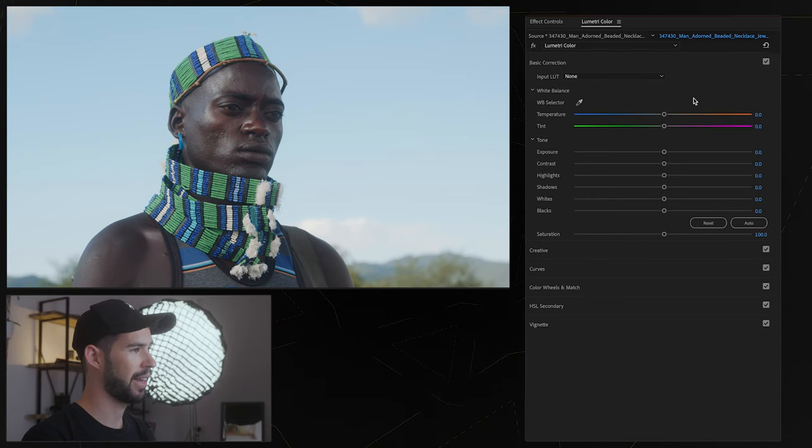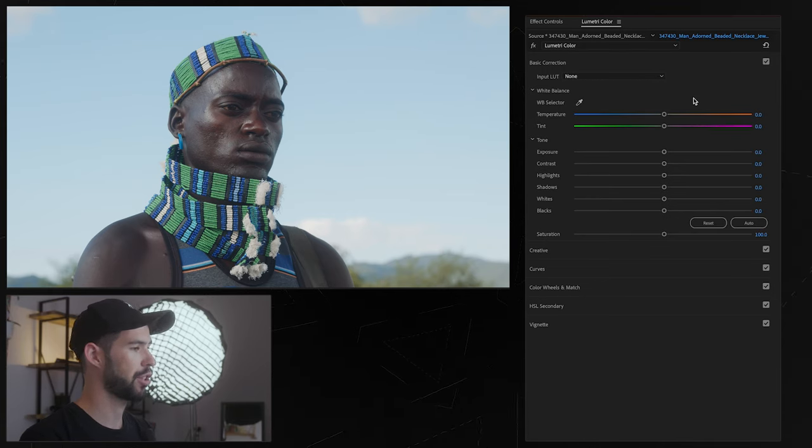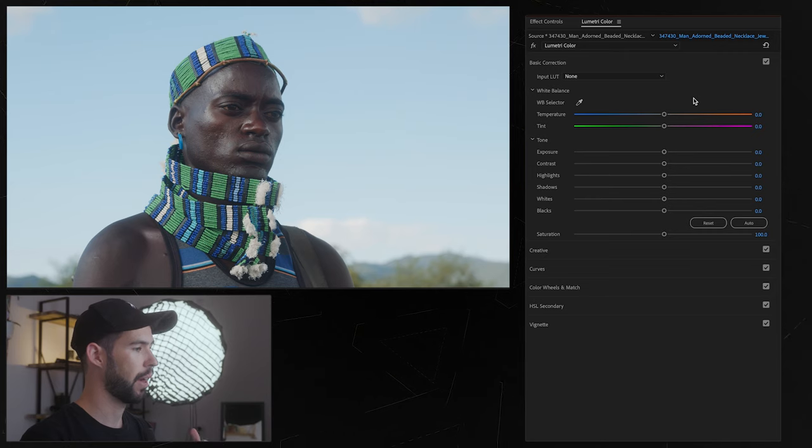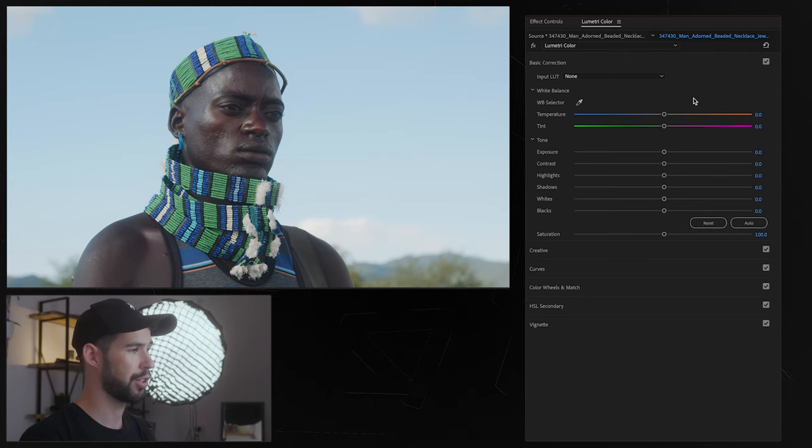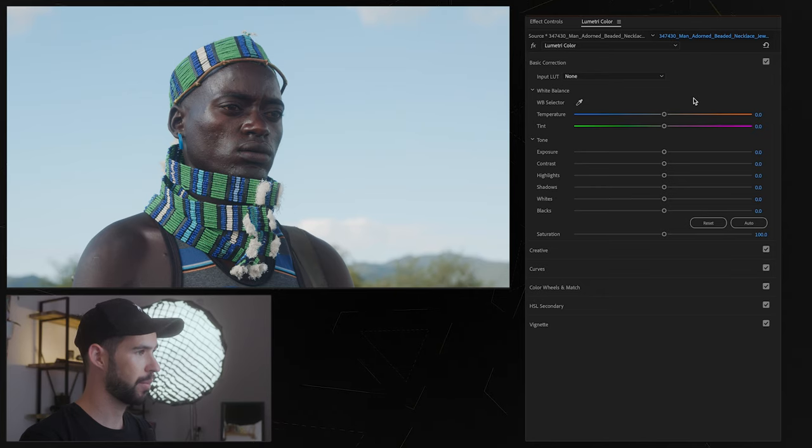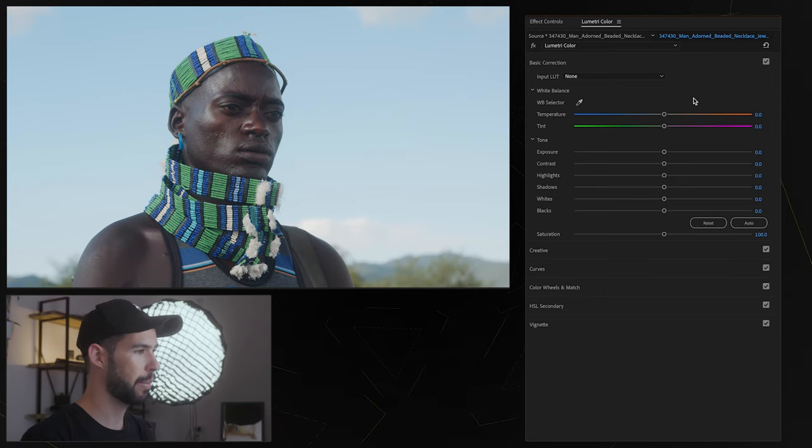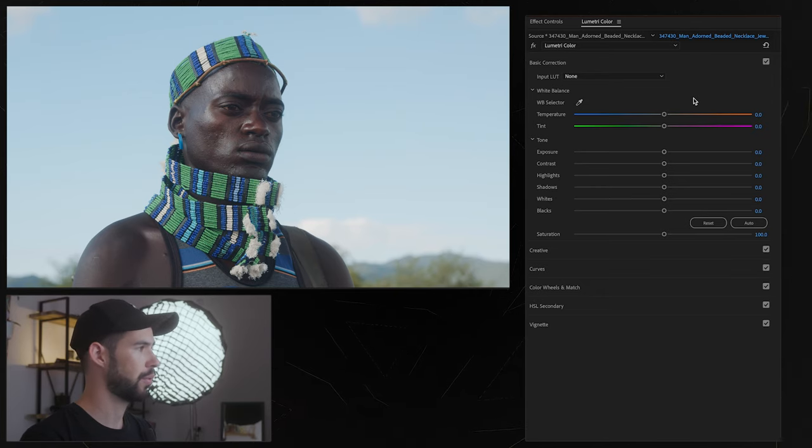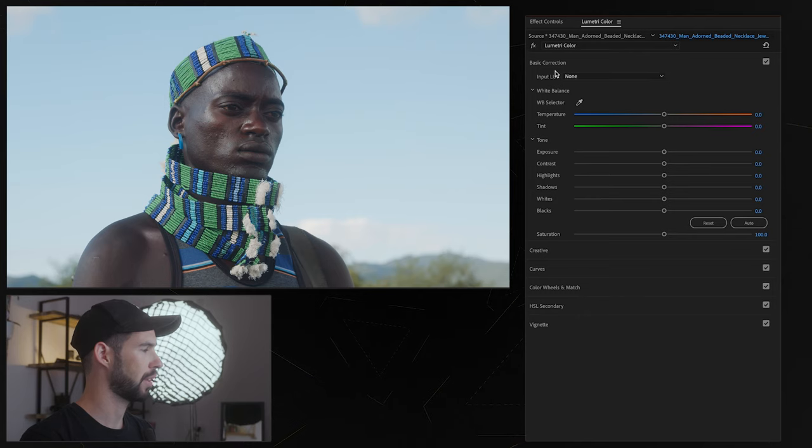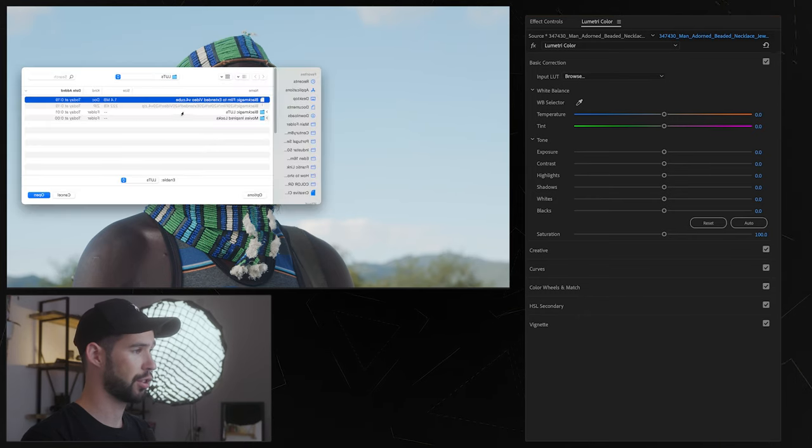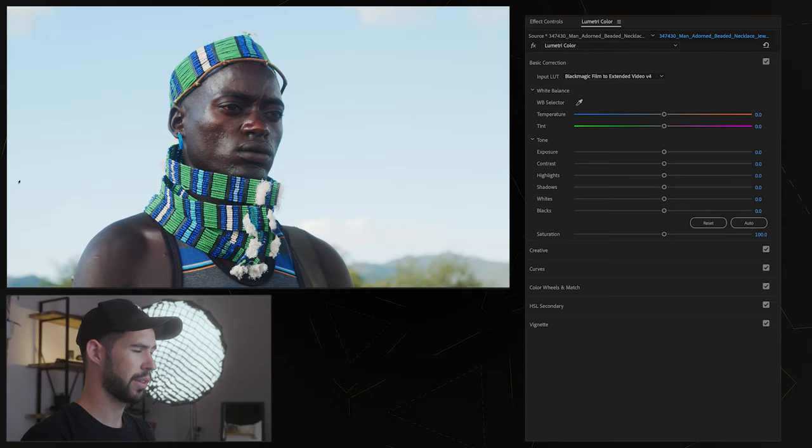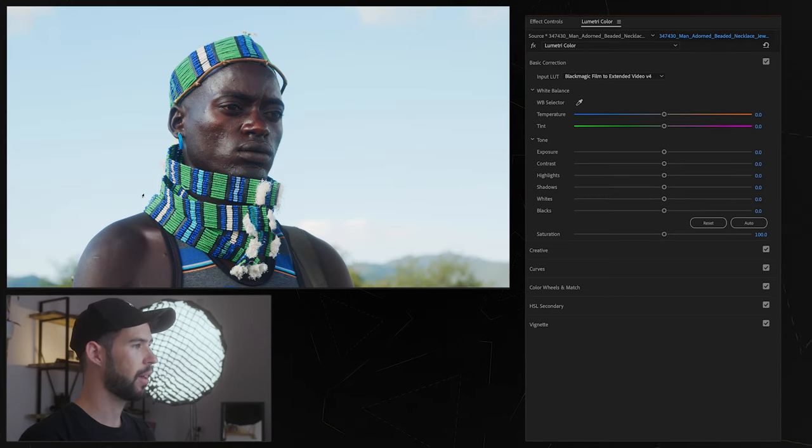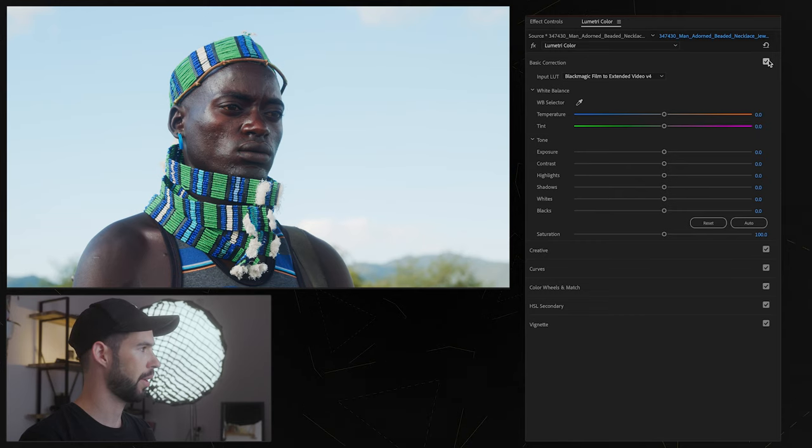So in my case now I'm working with a Blackmagic Pocket file, it was shot on the Pocket 6K and was shot on Blackmagic Film which is the log profile for Blackmagic so I'm going to in my basic corrections first thing I'm going to do is choose the correct LUT and right away you can see we're back into normal colors and contrasts.